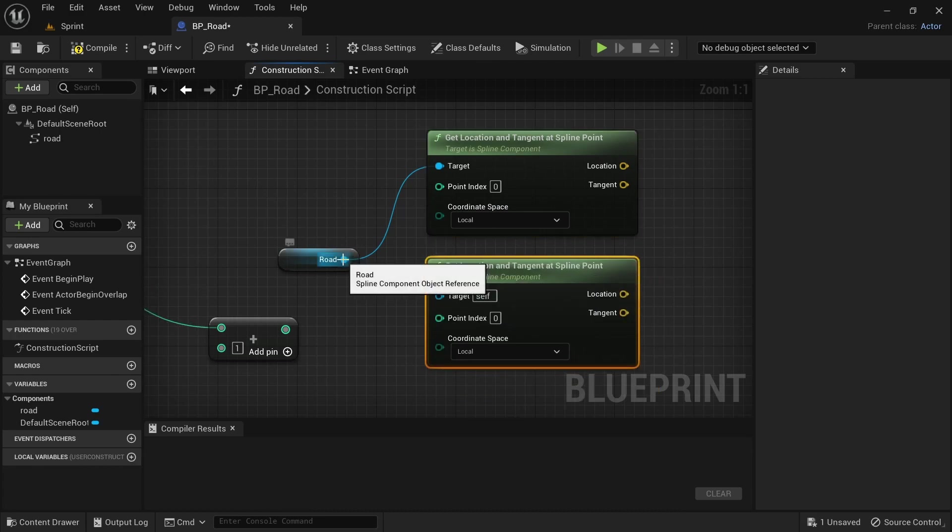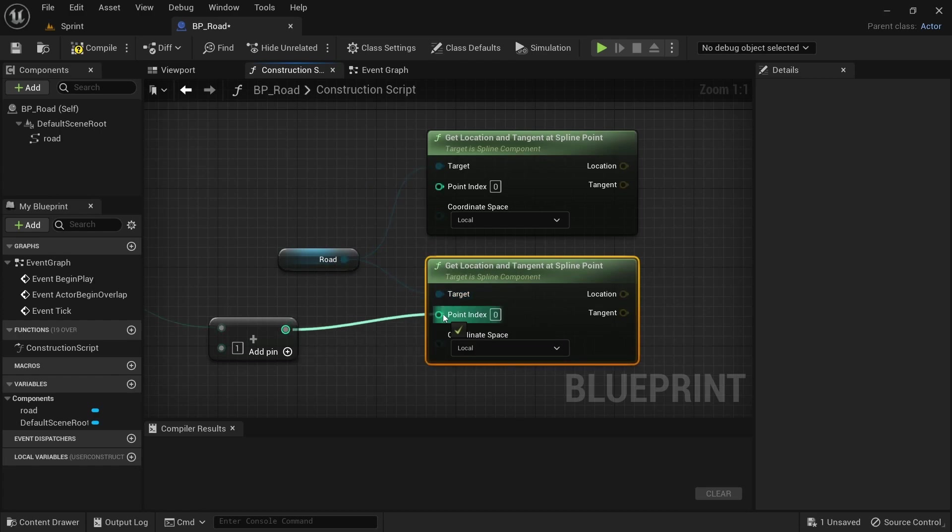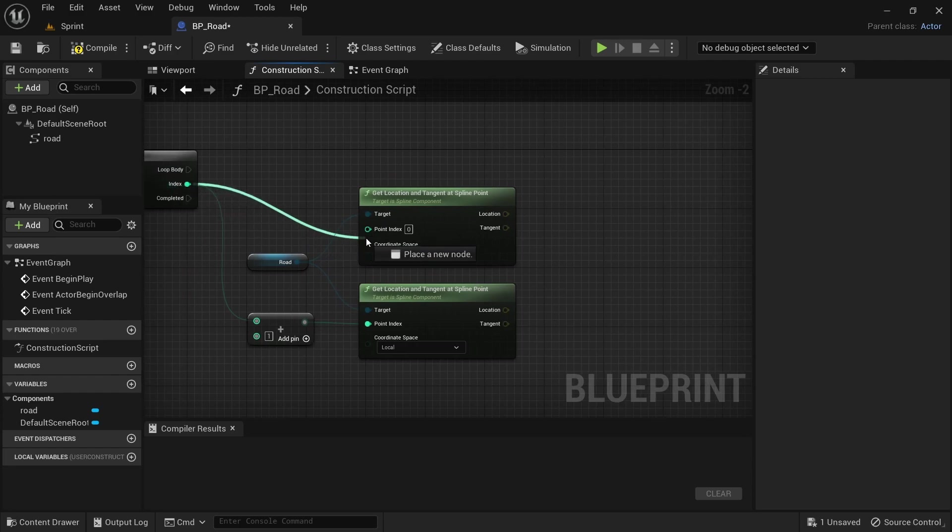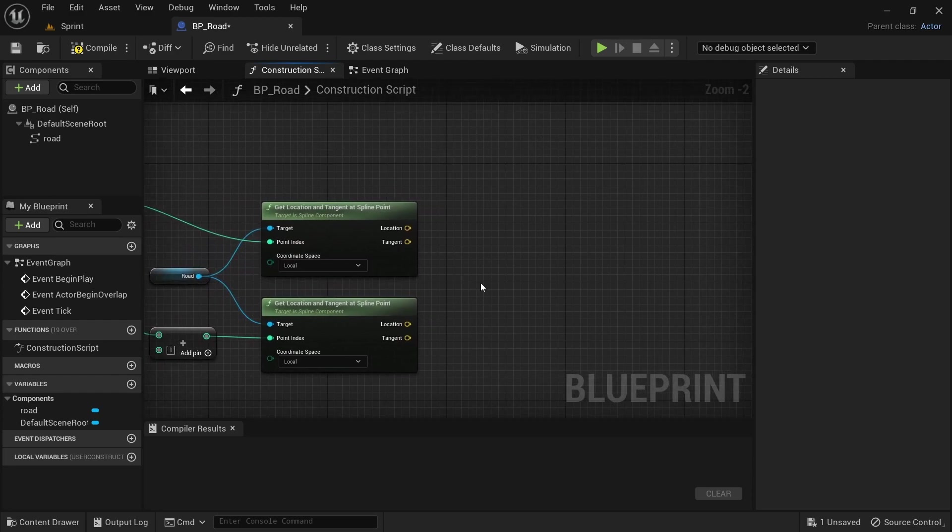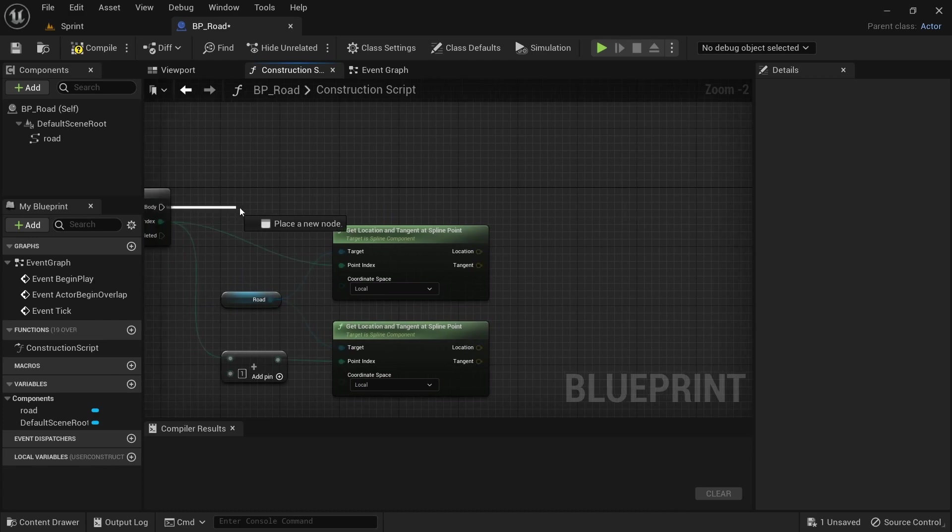Drag off from the road component and add that to the second one, drag off from the plus and add that to the second one. Point index from the for loop, drag off and add that to the point index from the for loop again.